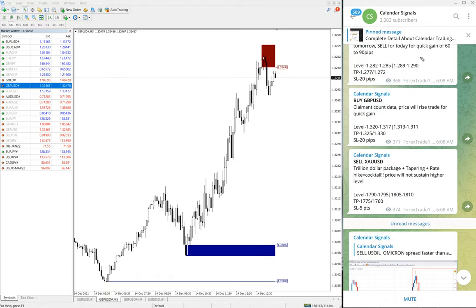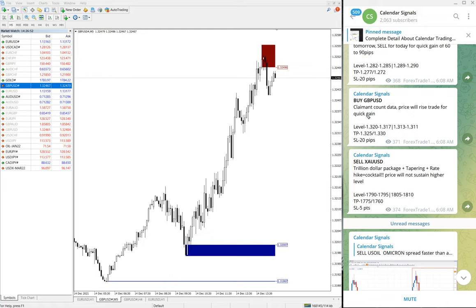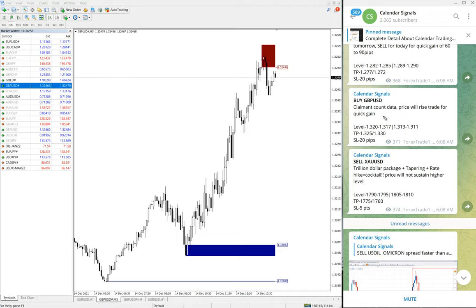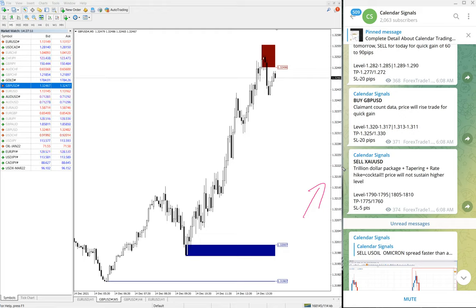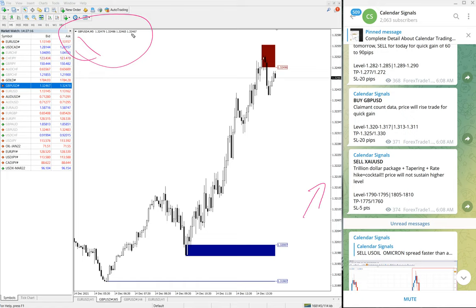And the reason why we given buy: claim and counter data, price will raise, trade for quick gain. So based on the data we have predicted that price will go up. GBP against US Dollar. So GBP/USD buy we have given, and it will give quick profit.